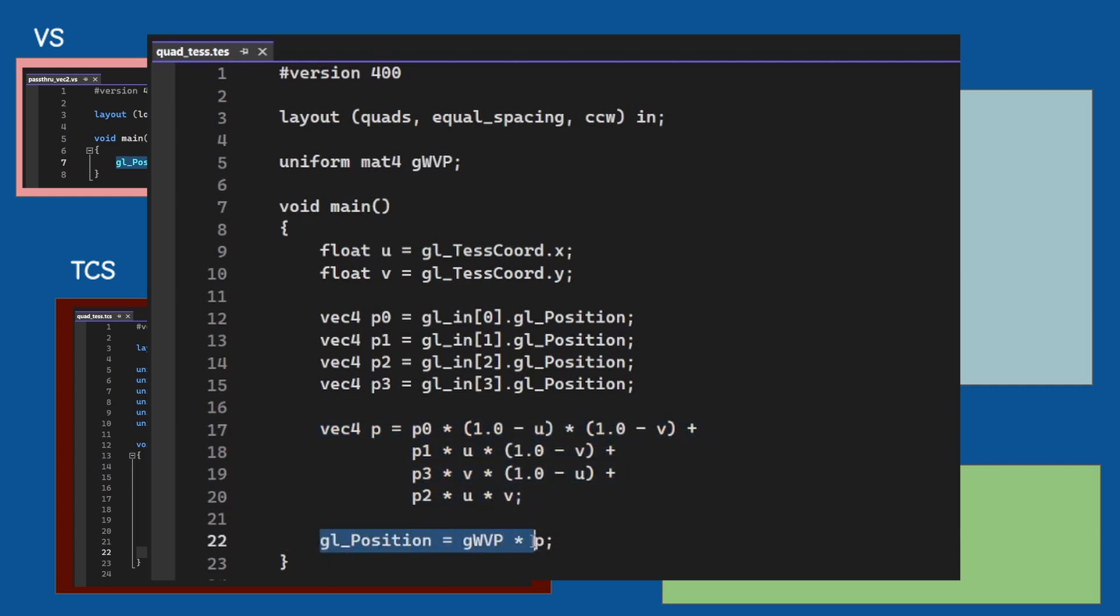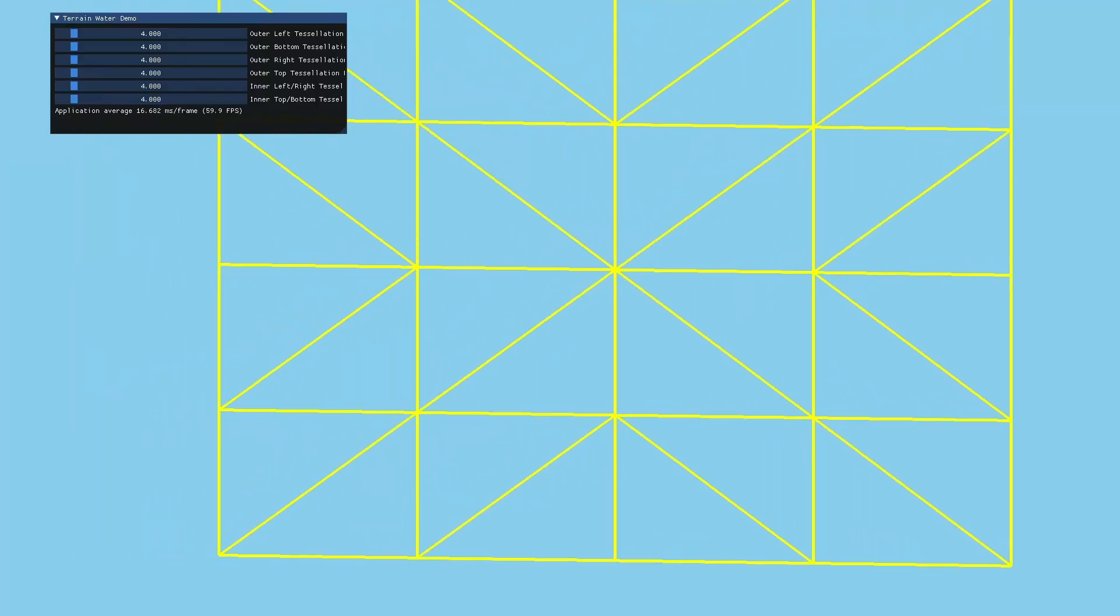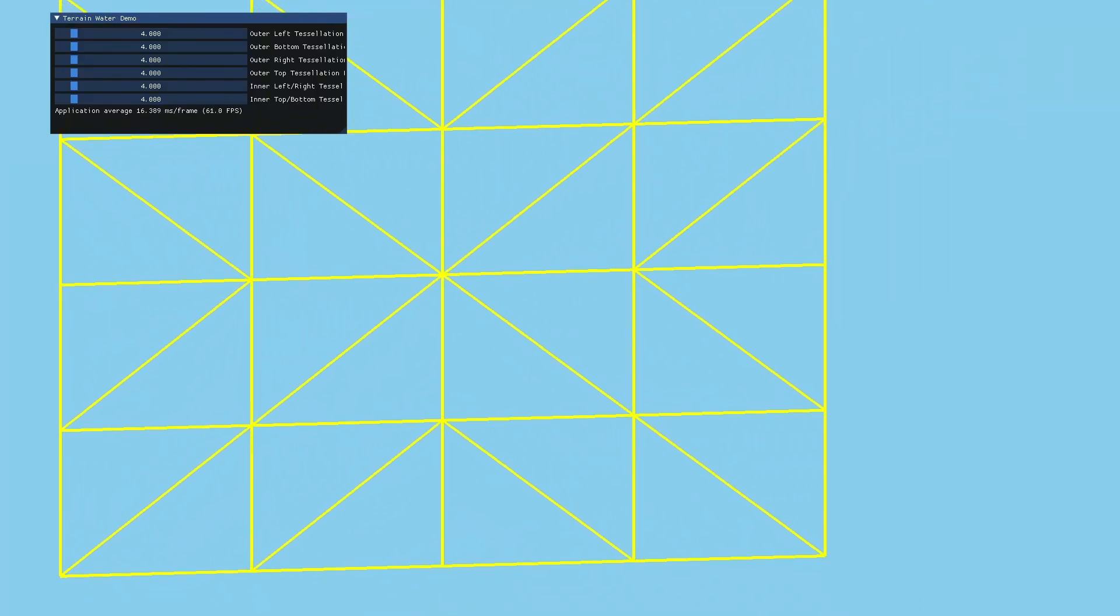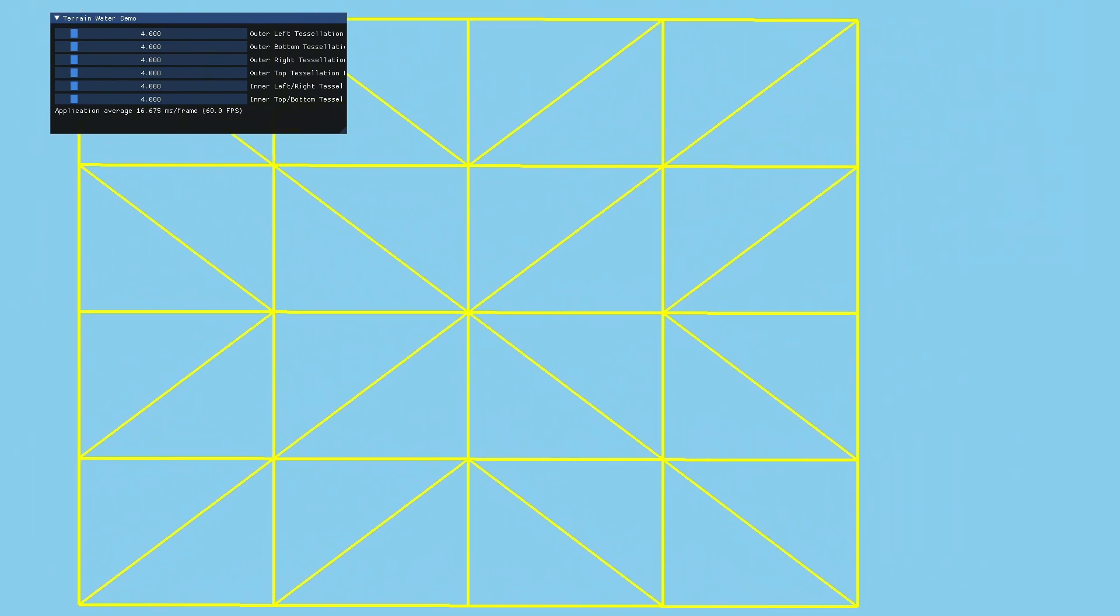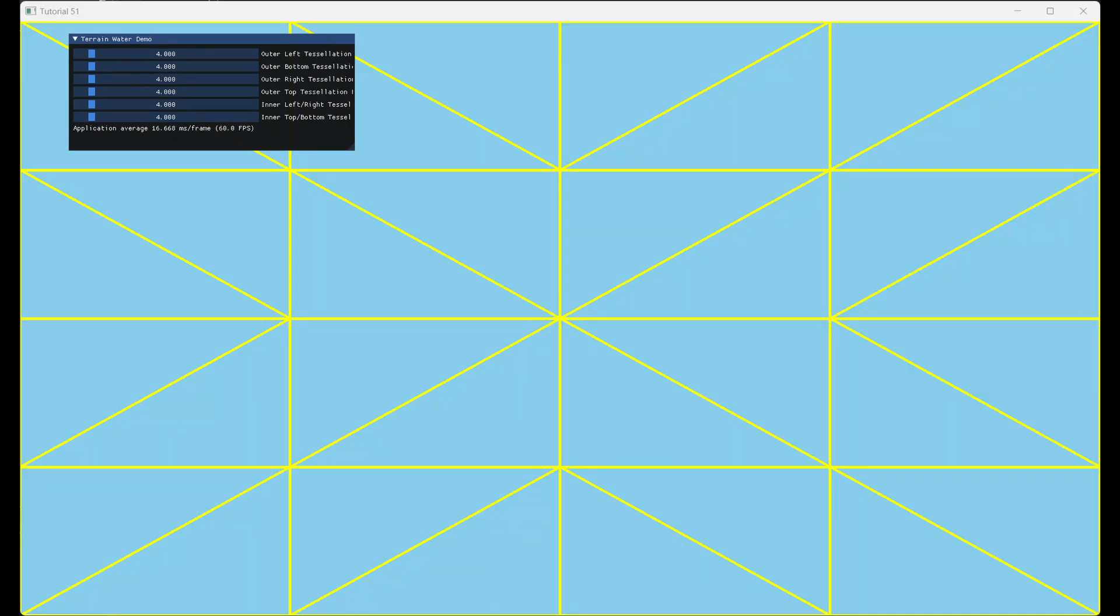We also multiply the result by the WVP matrix. This allows us to move the camera around as usual. If we drop this we simply get the quad stretched across the entire window without the ability to change the point of view.